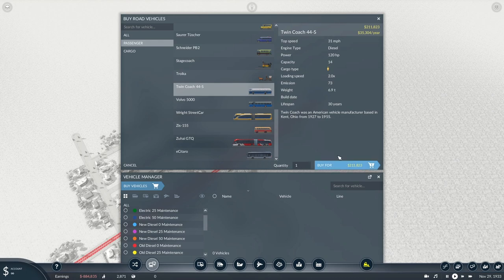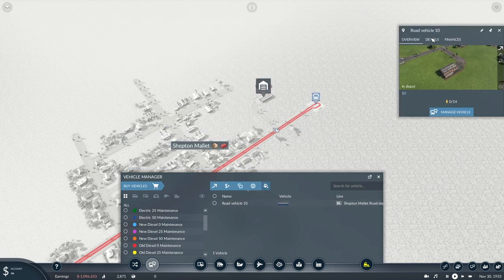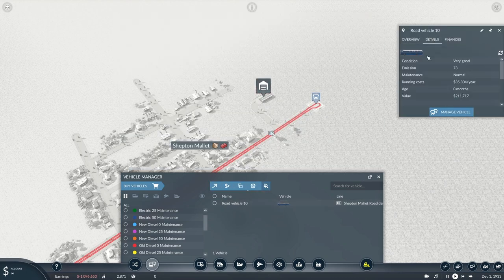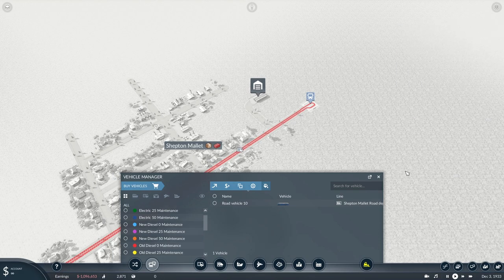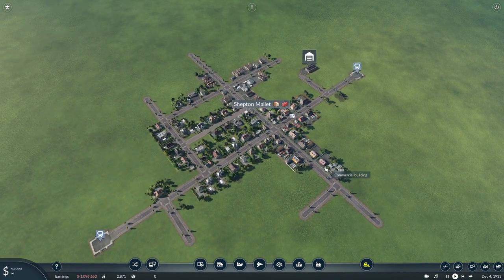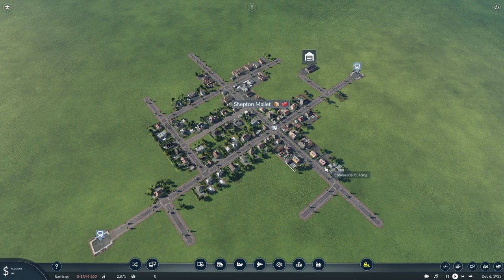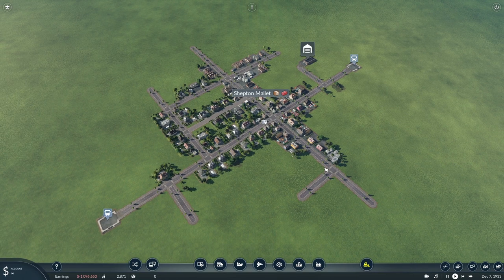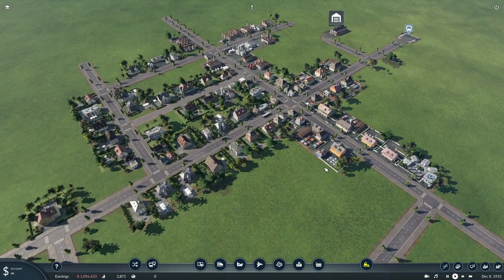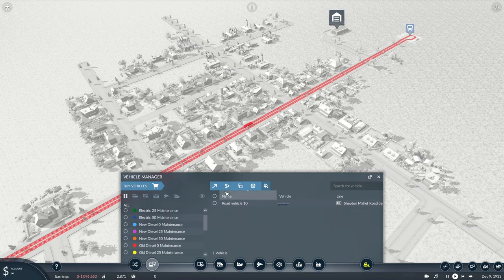We'll buy one. There we are. Now you can see if we bring it up, this is a brand new vehicle. This costs £35,000 a year to run. So the actual age of the vehicle does not increase the running costs. The running costs do not increase with the age of the vehicle—they stay flat unless you decide to increase the maintenance cost.